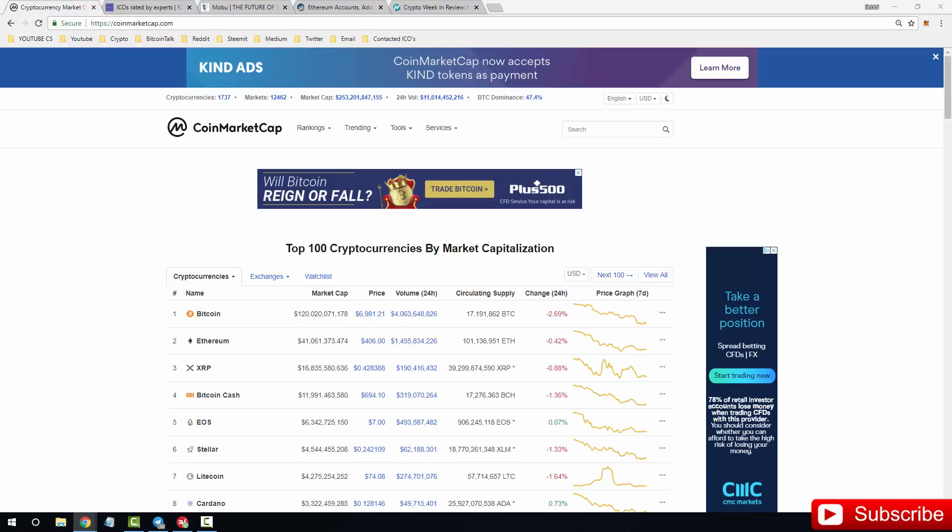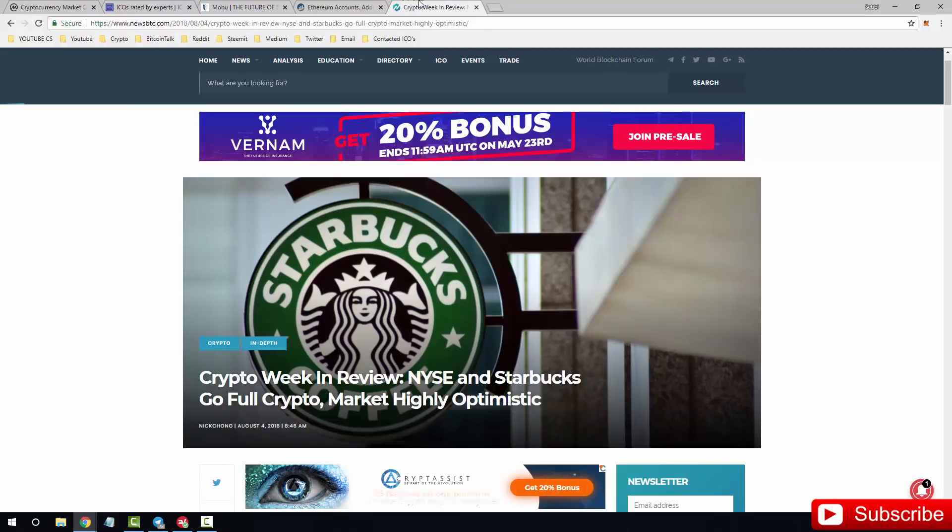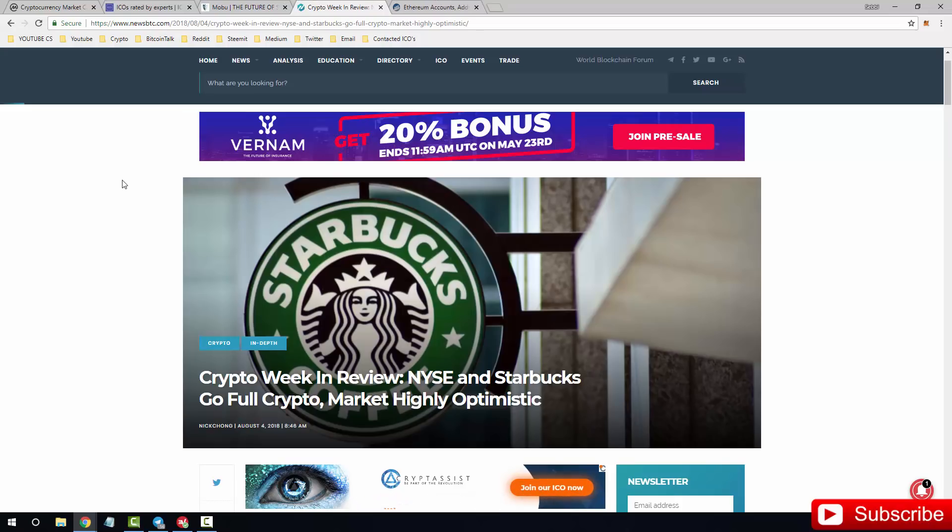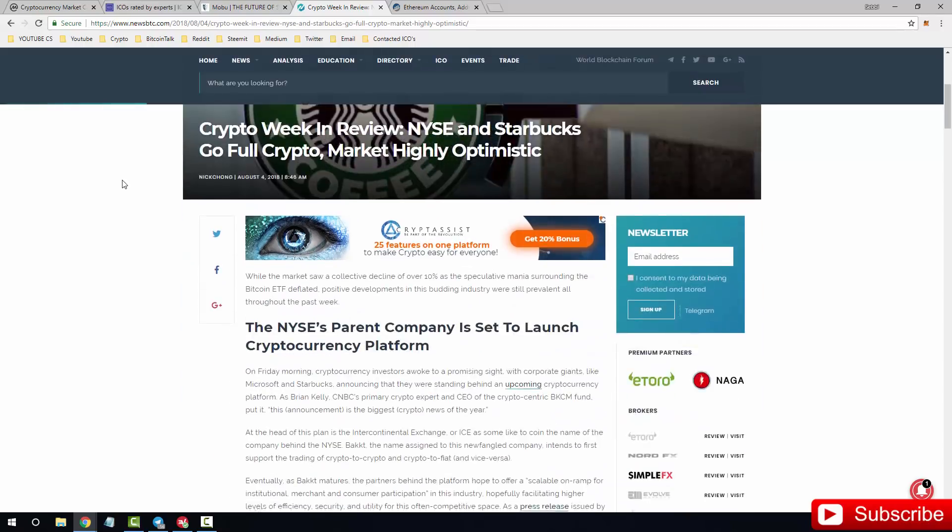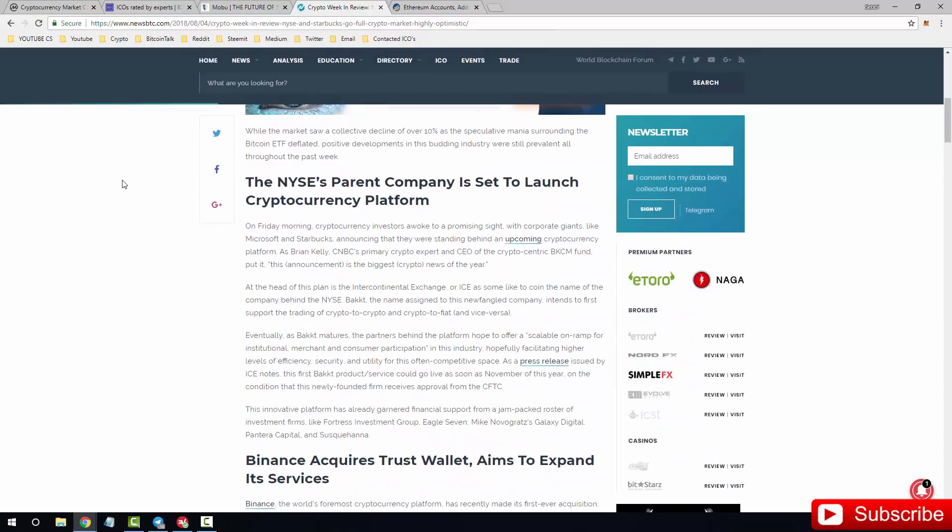Bitcoin still dropping. It was on $7,100 earlier, it's now on $6,981, really depressing just to watch it slowly decline. But there is some light at the end of the tunnel. Look what we have here: Crypto, we can review New York Stock Exchange and Starbucks, and also Microsoft I know is another one. But it doesn't say Microsoft at the moment. Go full crypto market, highly optimistic.